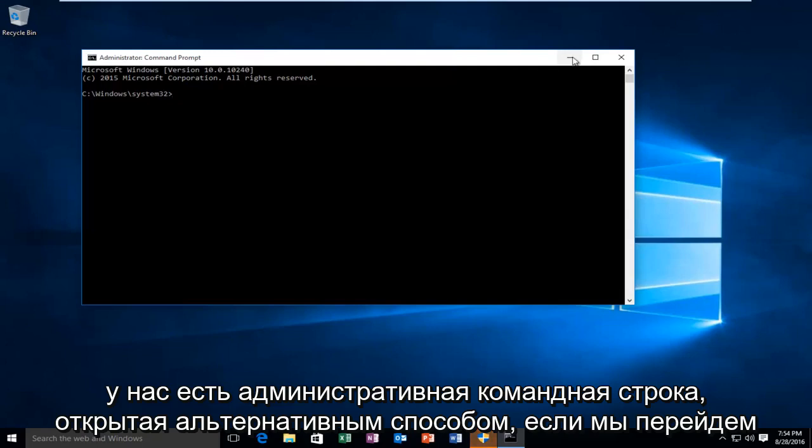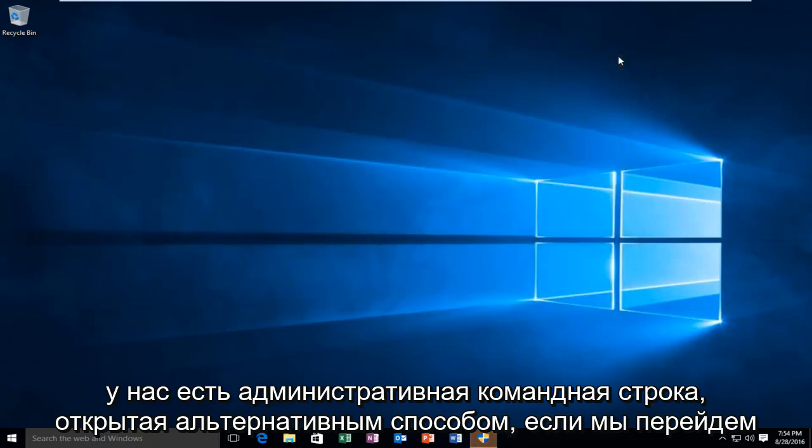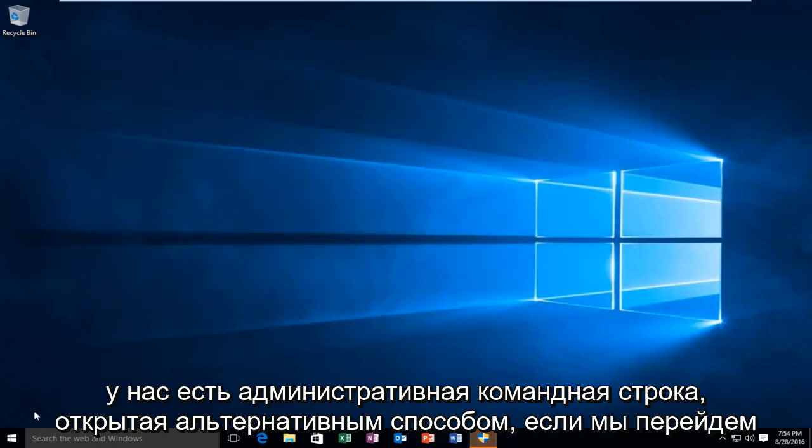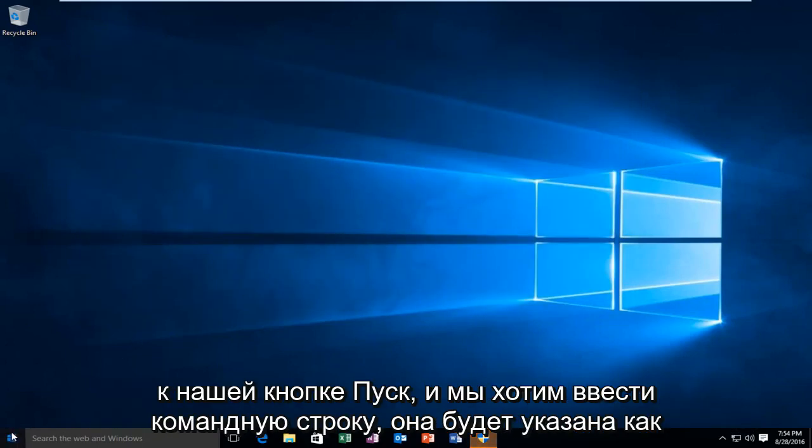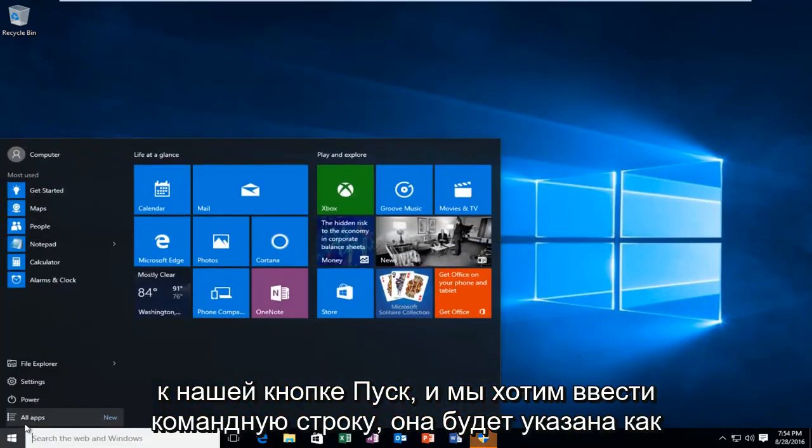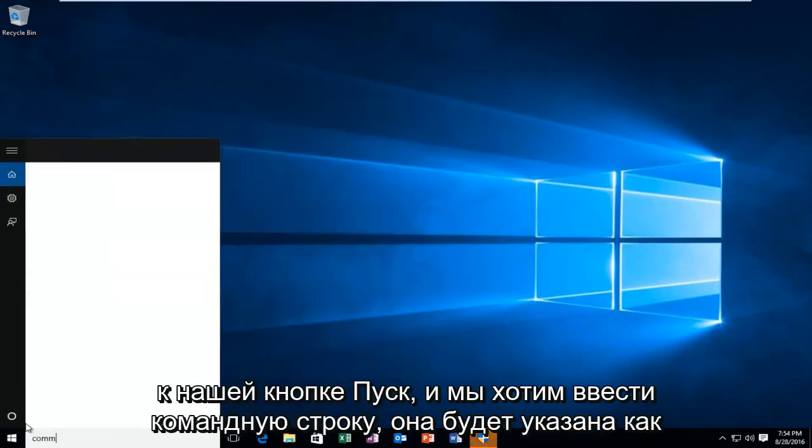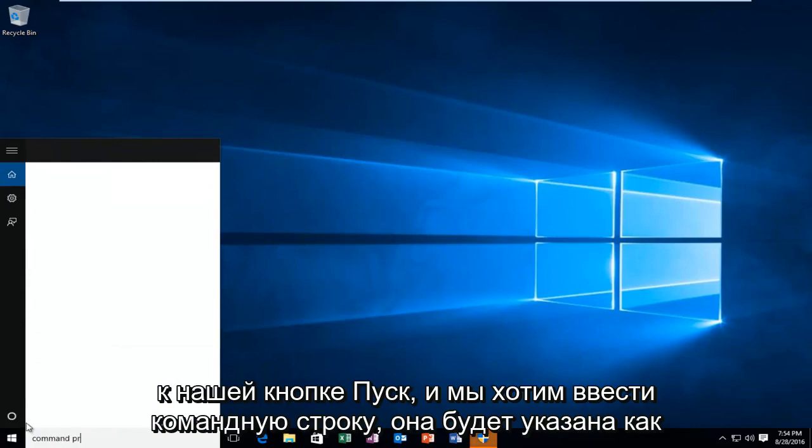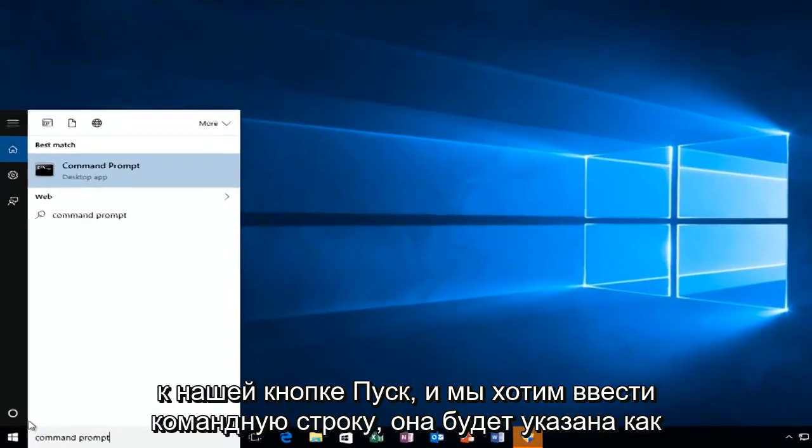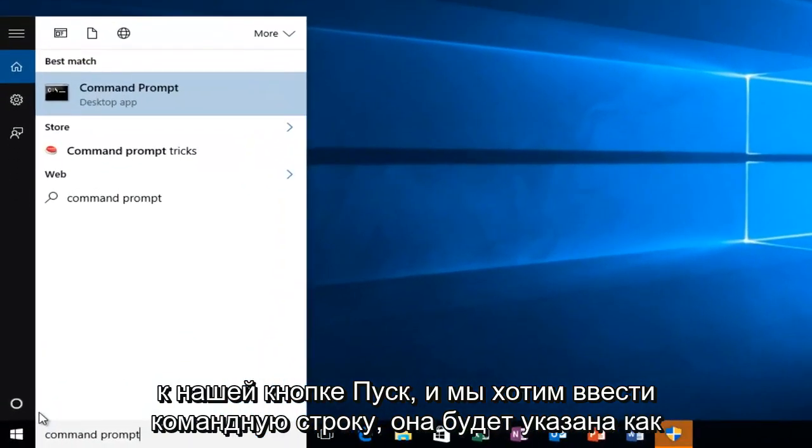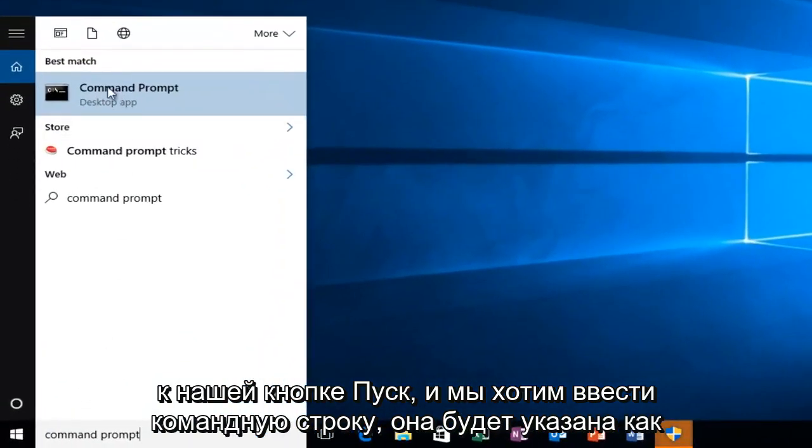The alternative way, if we go over to our start button and we want to type in command prompt, it will be listed as a desktop app.